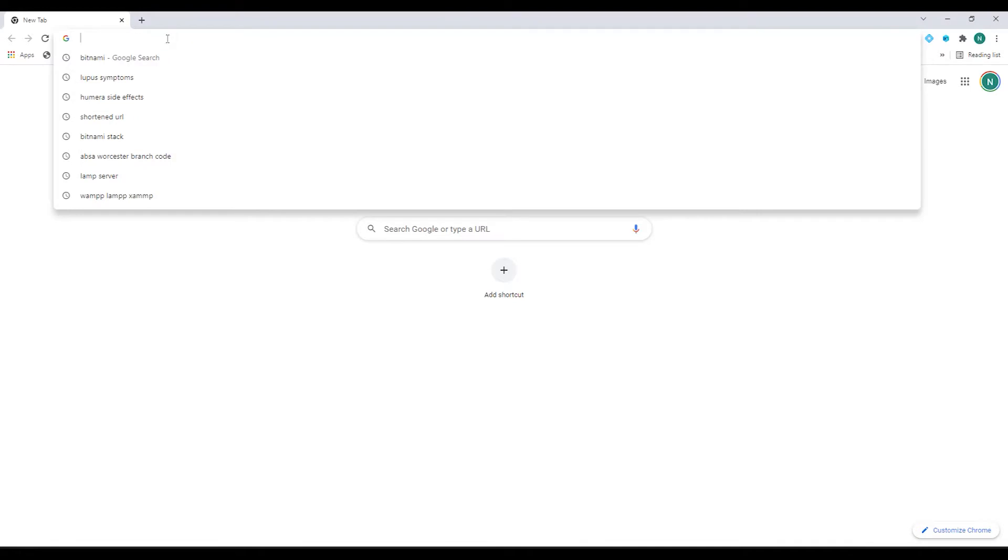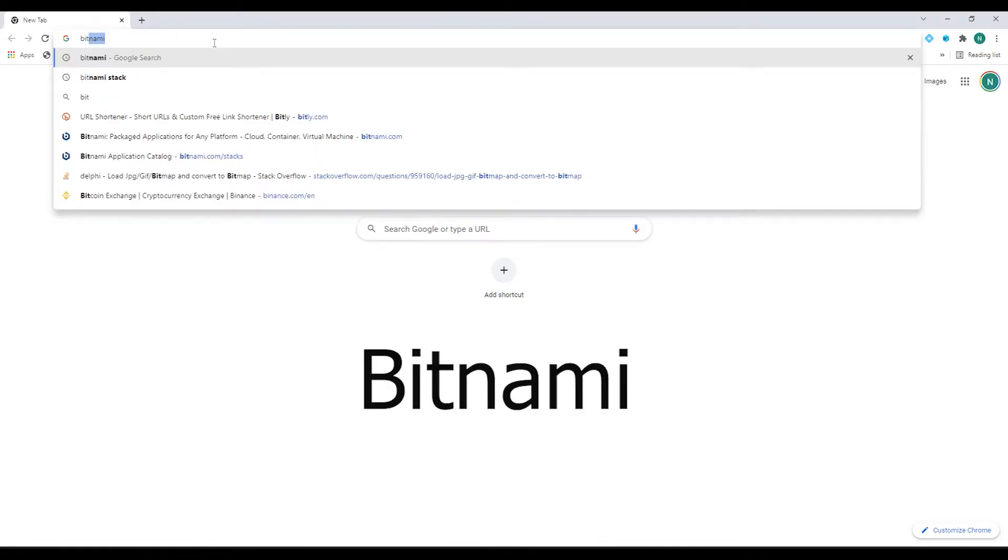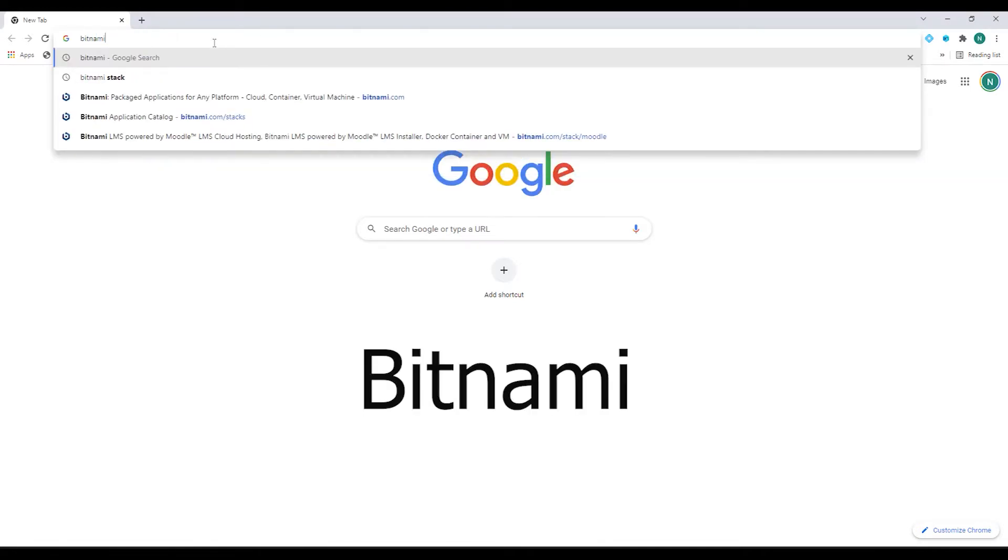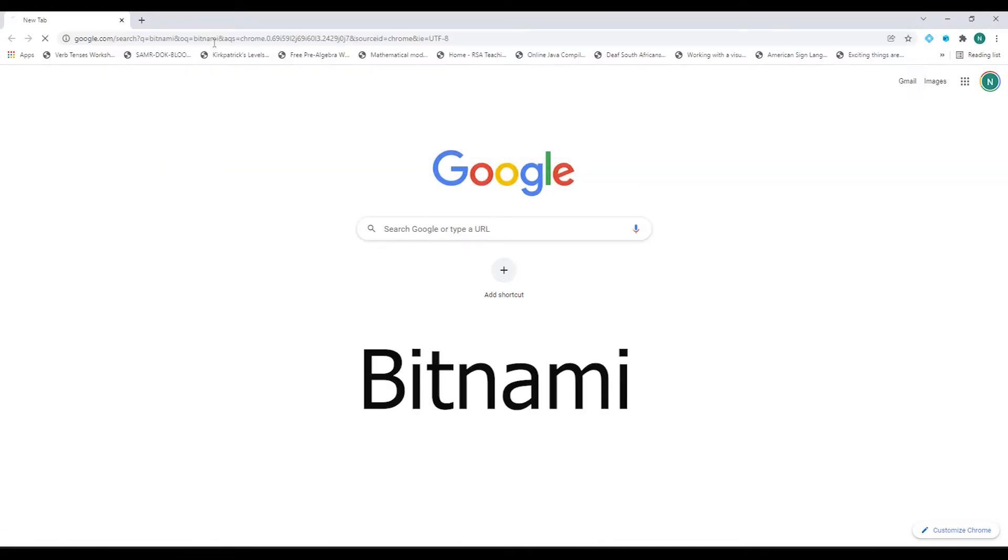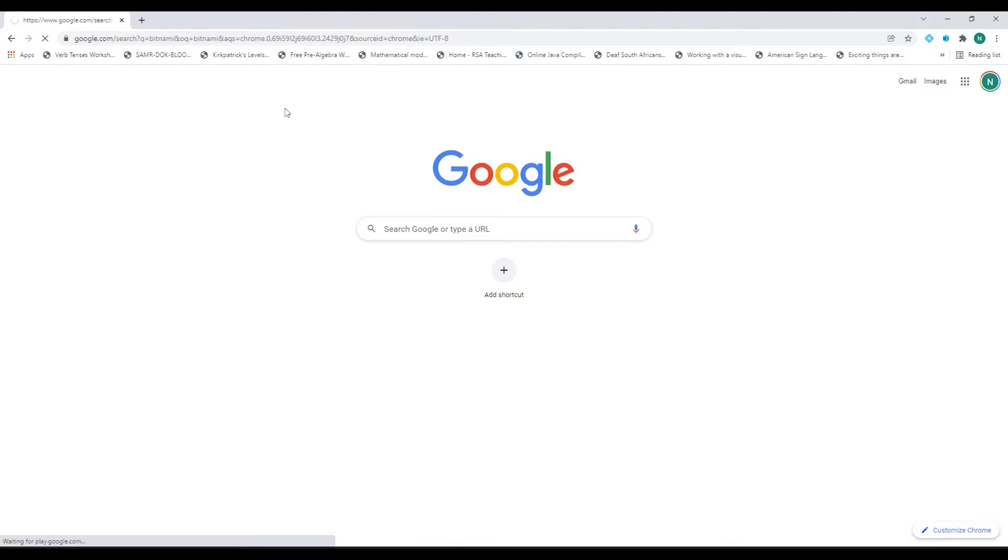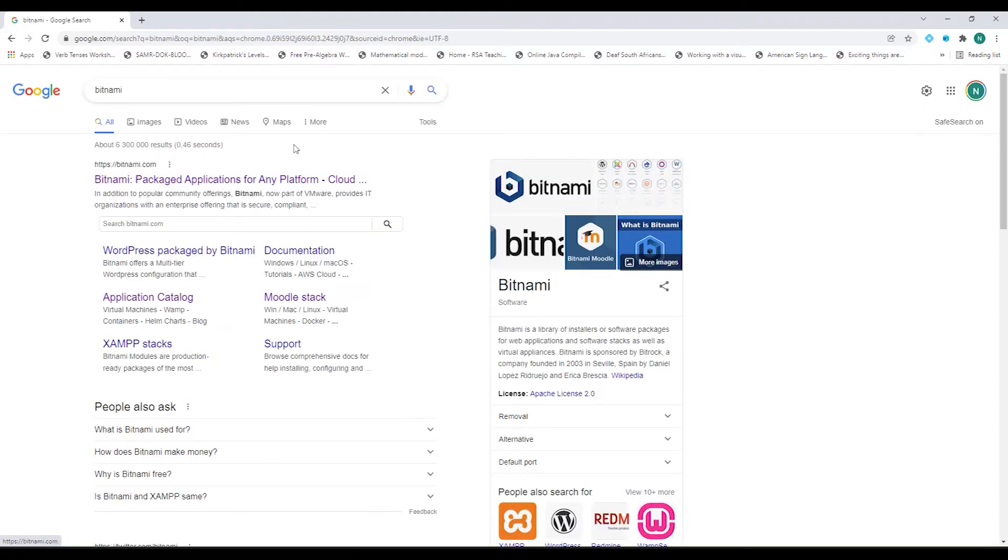So let's jump into our web browser and type in the word Bitnami. It's one word. Press Enter. You'll see the first application that pops up. It's httpsbitnami.com. Let's click on that.